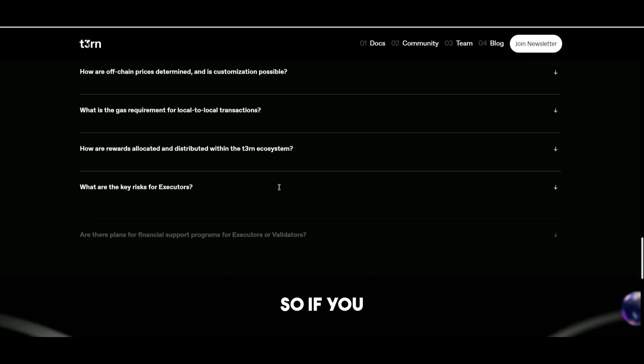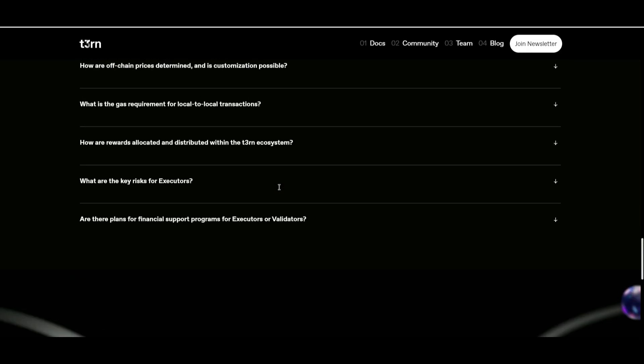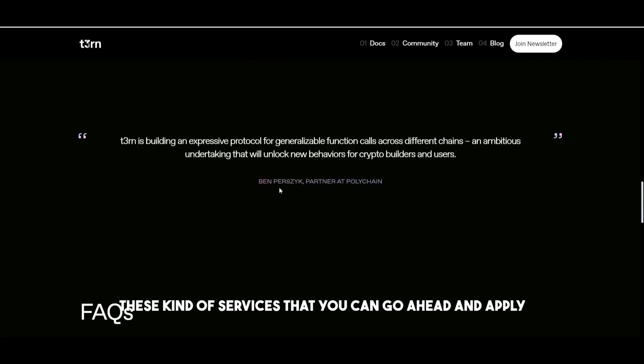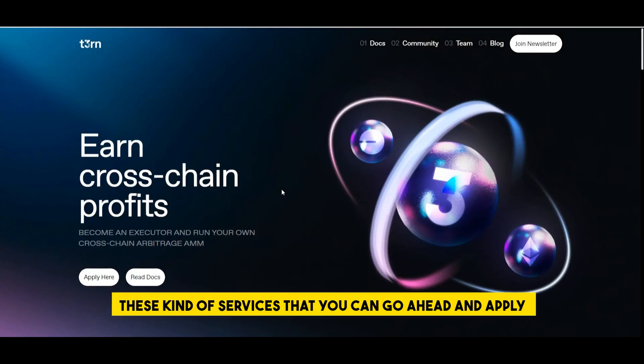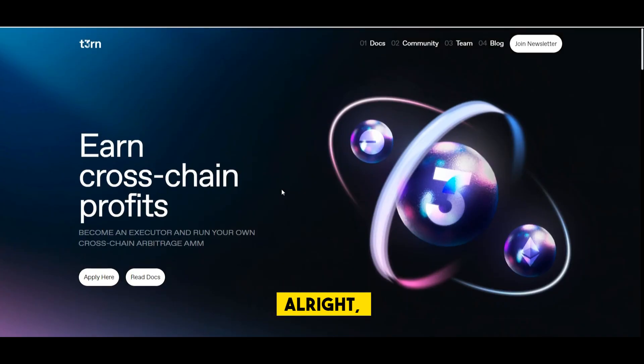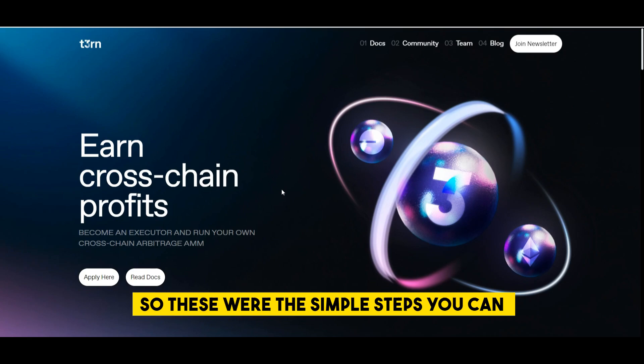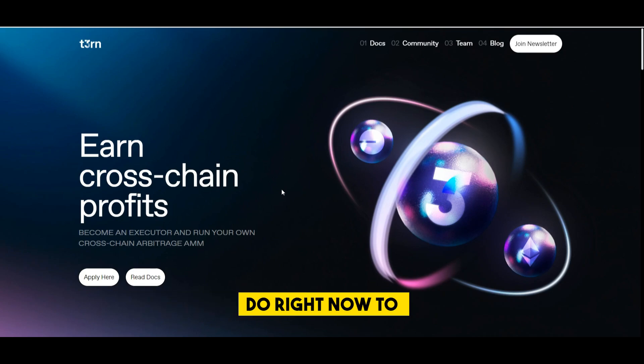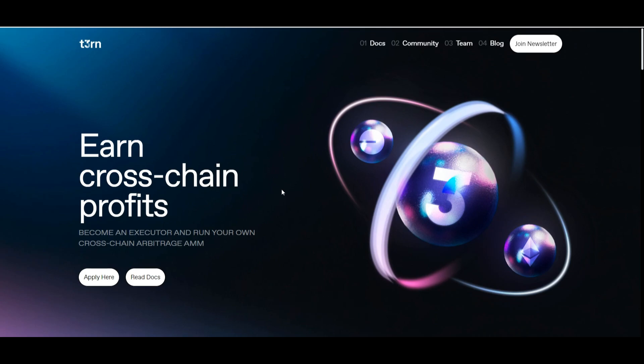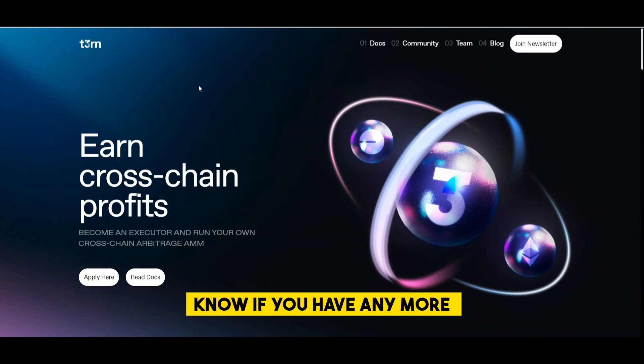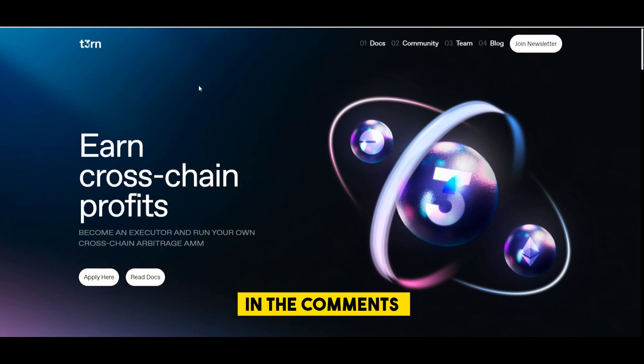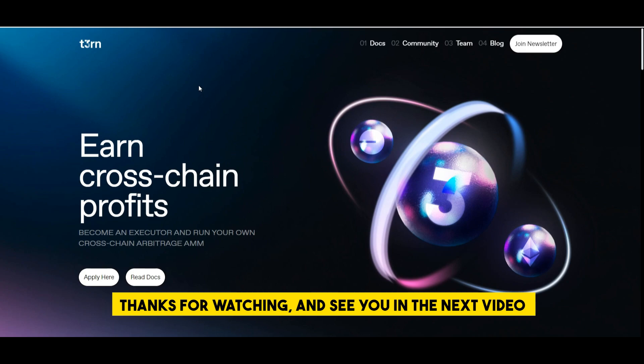So if you feel like you can provide these kind of services then you can go ahead and apply. All right so these were the simple steps you can do right now to qualify for the airdrop from the turn project. Let us know if you have any more questions in the comments, thanks for watching and see you in the next video.